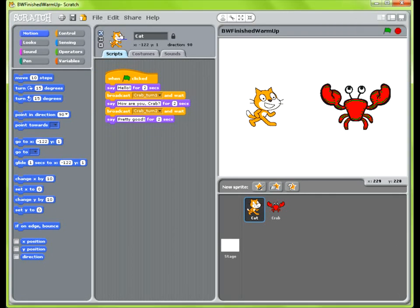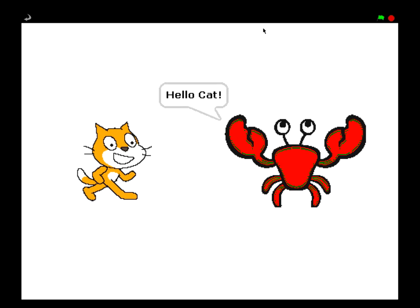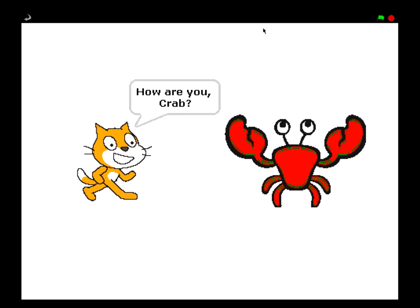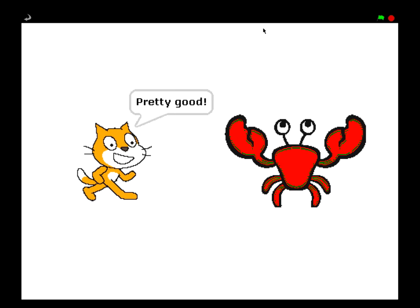So this is going to be a much shorter conversation. So we'll see how this works. Alright, and that's the end of the conversation.